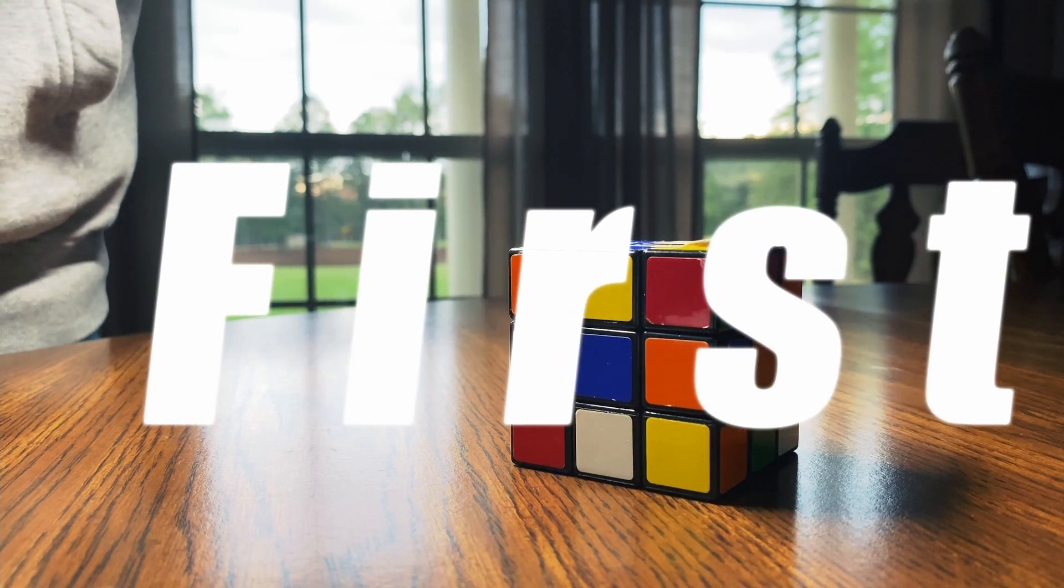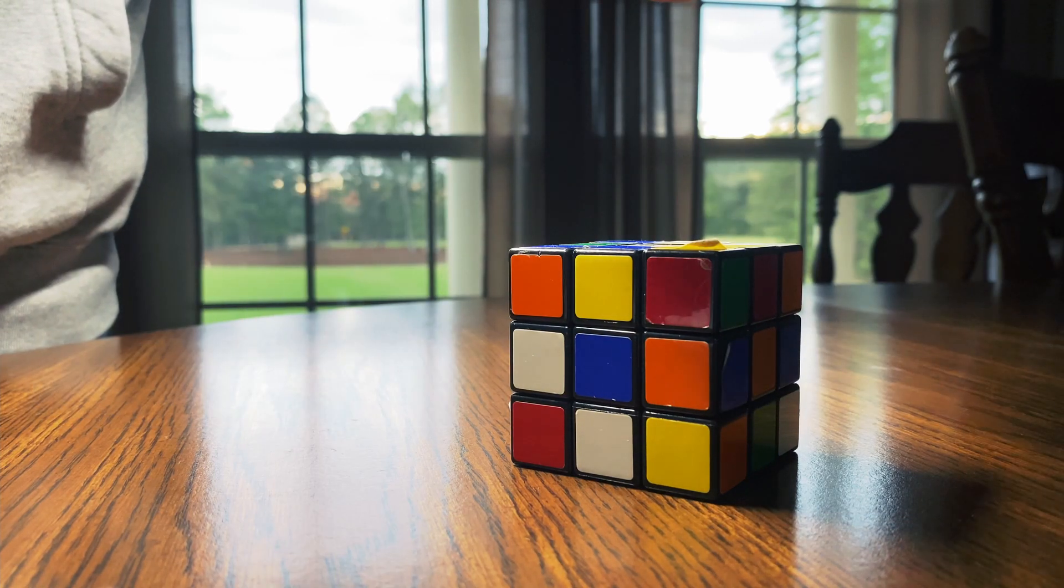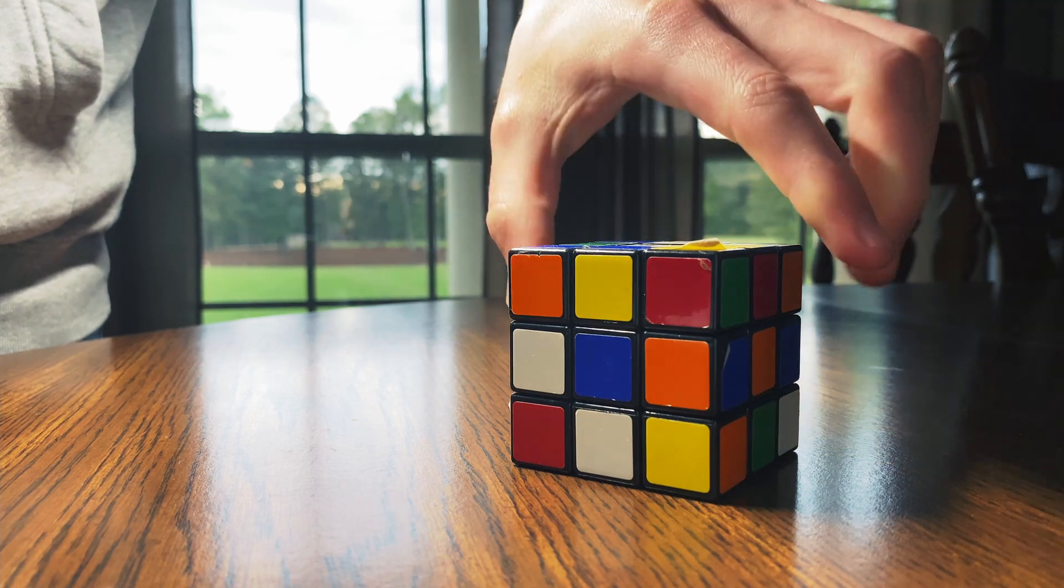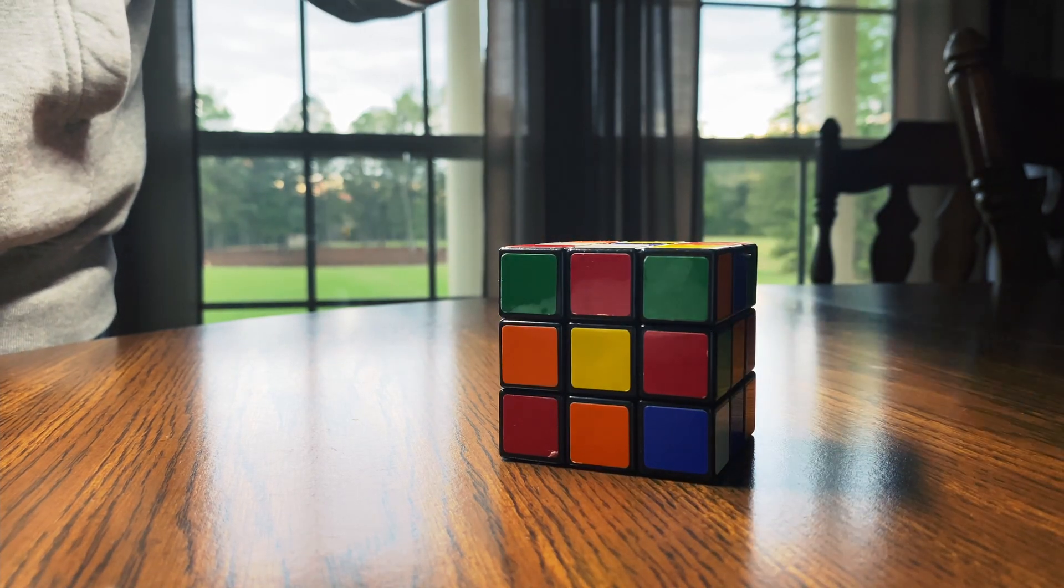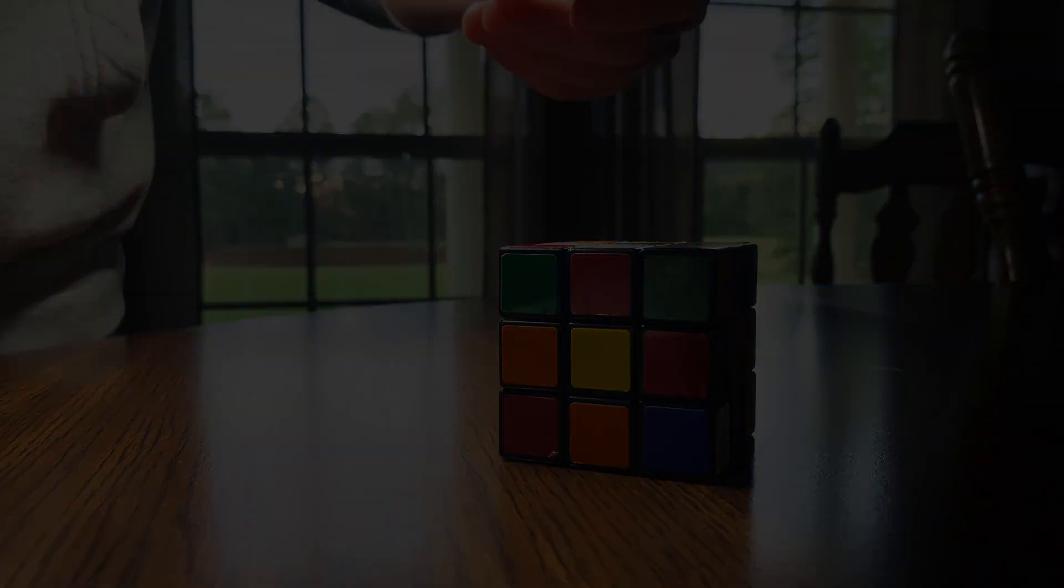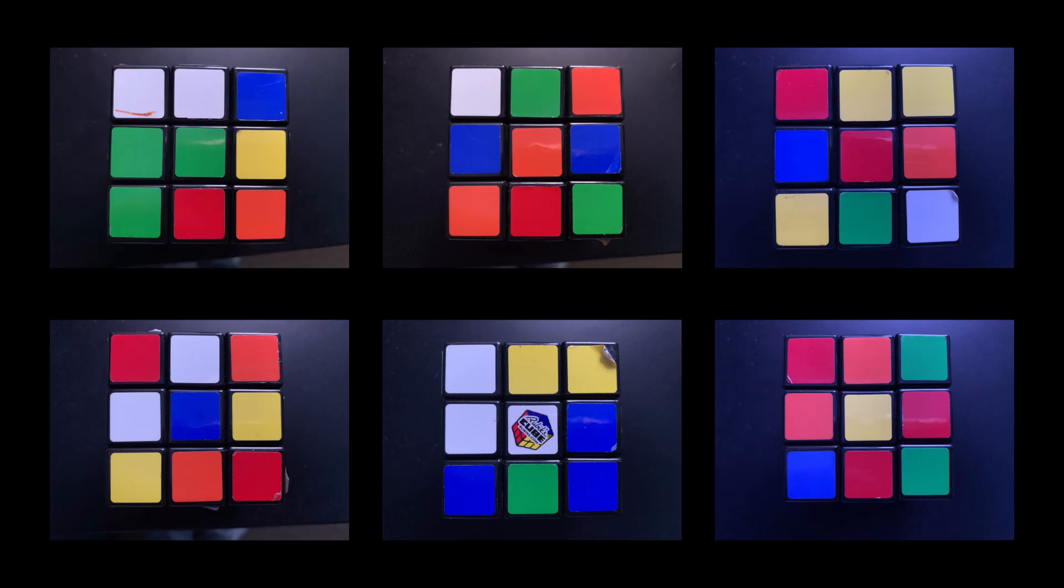First things first, you're going to need to take pictures of your Rubik's Cube. And if you don't have one, I'll have my pictures that I took linked down in the description.